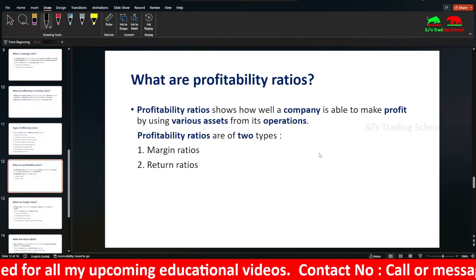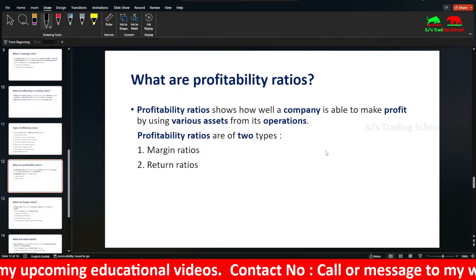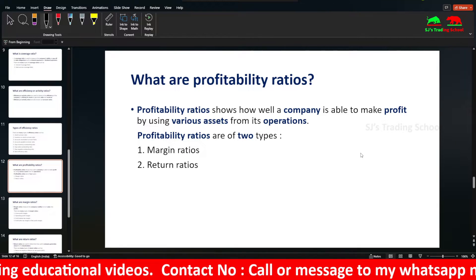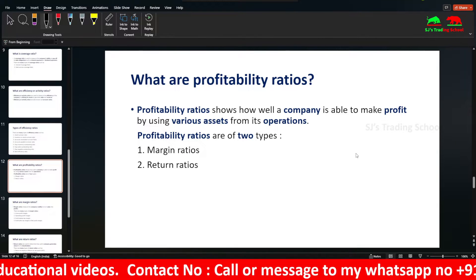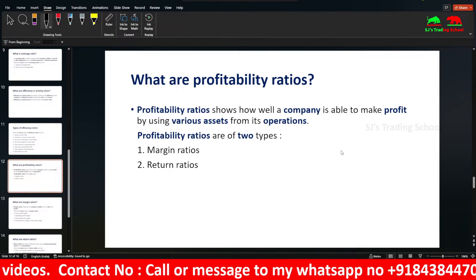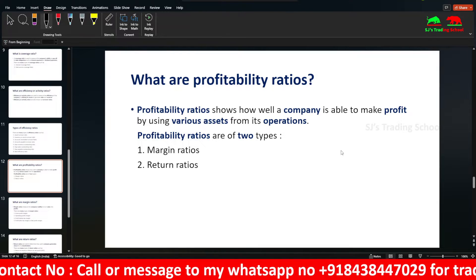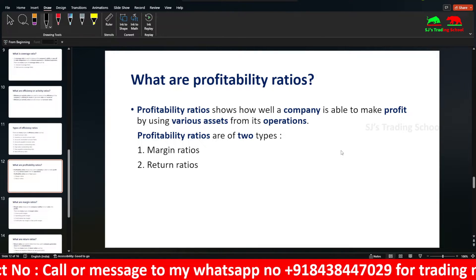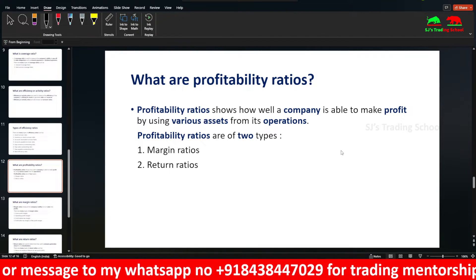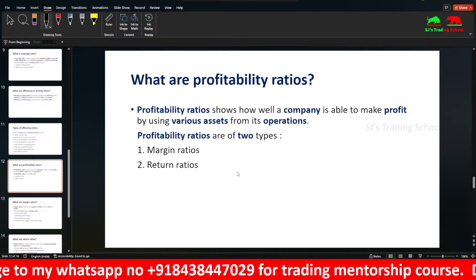Profitability Ratios show how well the company is able to make profit by using its various assets from operations. Profitability Ratios are divided into Margin Ratios and Return Ratios.